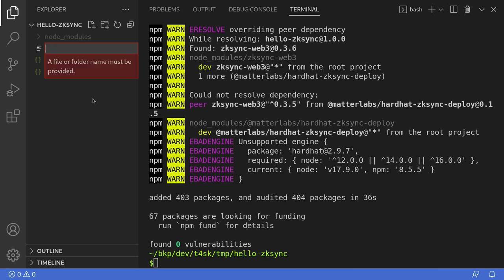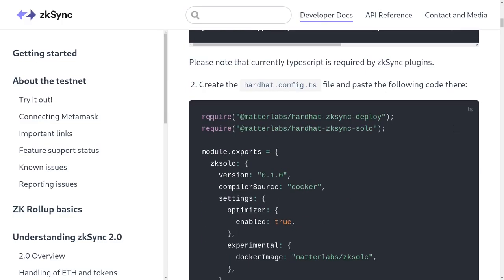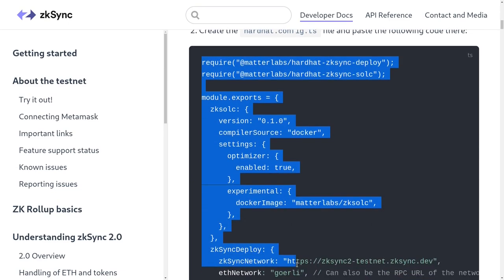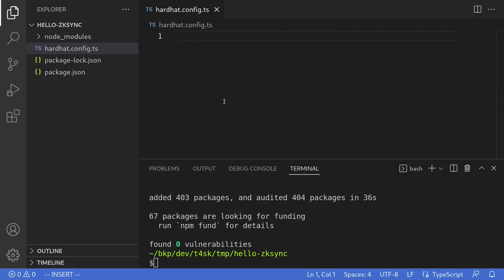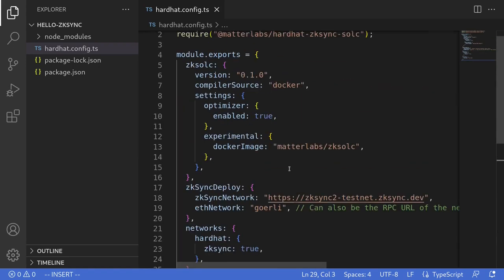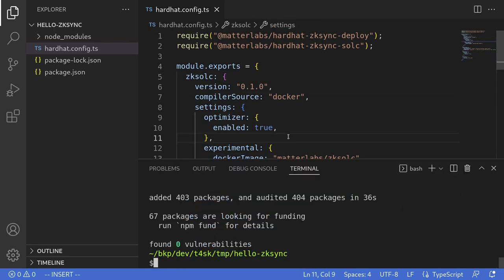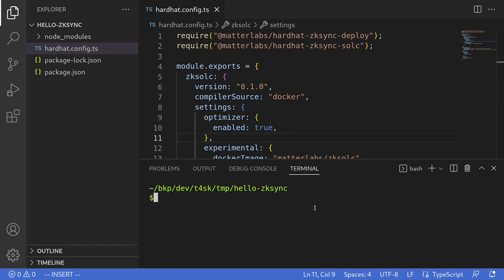I'll create a new file called hardhat.config.ts, go back to the documentation, copy all of this, and then paste it here. Hit Ctrl+S to save. Let's take a few minutes to look at what this configuration is. It looks like this configuration is using Docker, so I'm going to open my terminal and make sure that Docker is enabled.